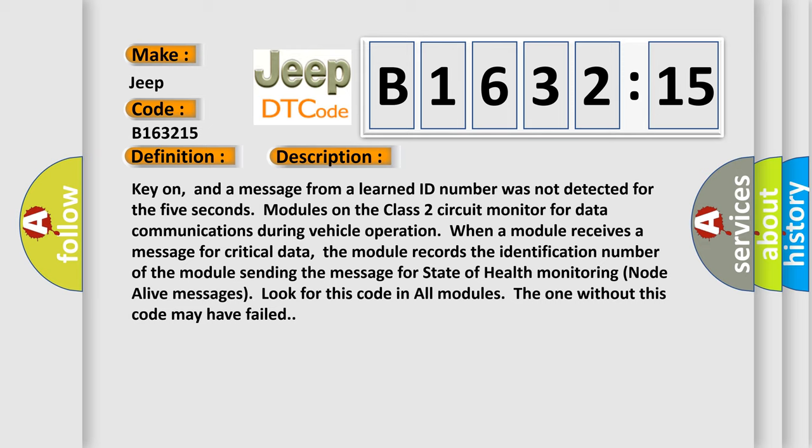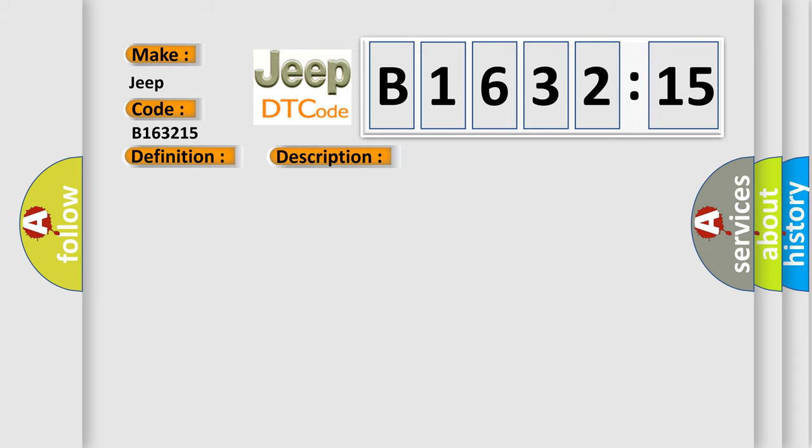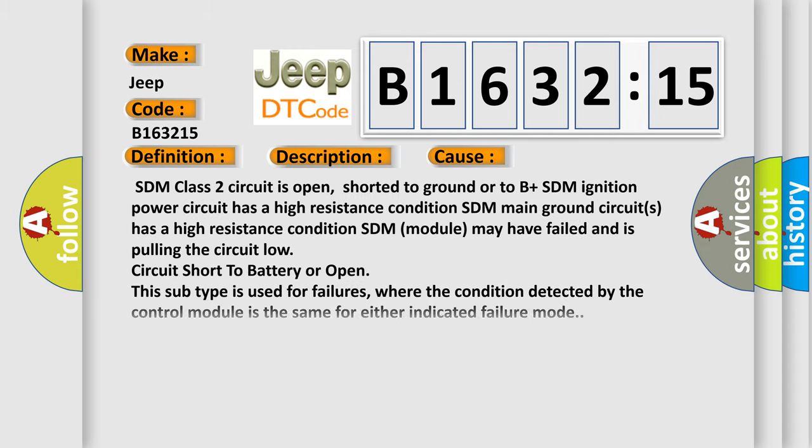When a module receives a message for critical data, the module records the identification number of the module sending the message for state of health monitoring. Look for this code in all modules; the one without this code may have failed.